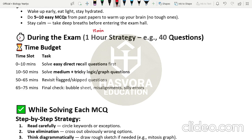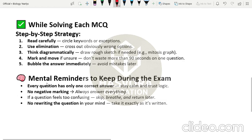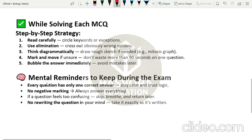From 50 to 65 minutes, revisit the flagged or skipped questions that you found tougher the first time. From 65 to 75 minutes, finally check the bubble sheet for any misalignments — for example, if the answer you marked on the question paper for question four is A, check that on the bubble sheet it is also marked as A. Look carefully for silly errors.